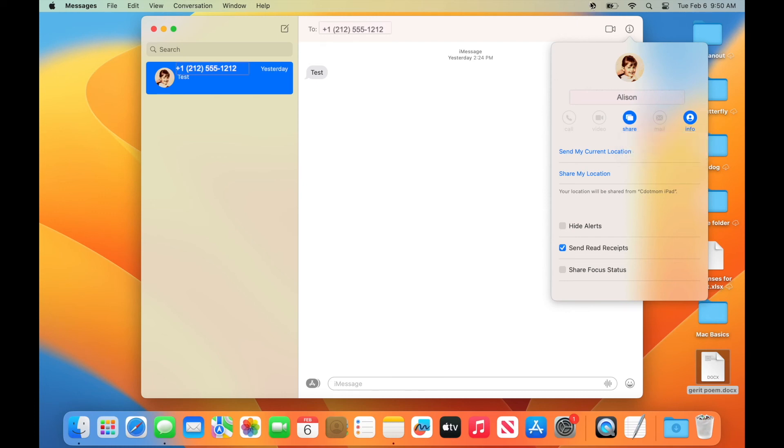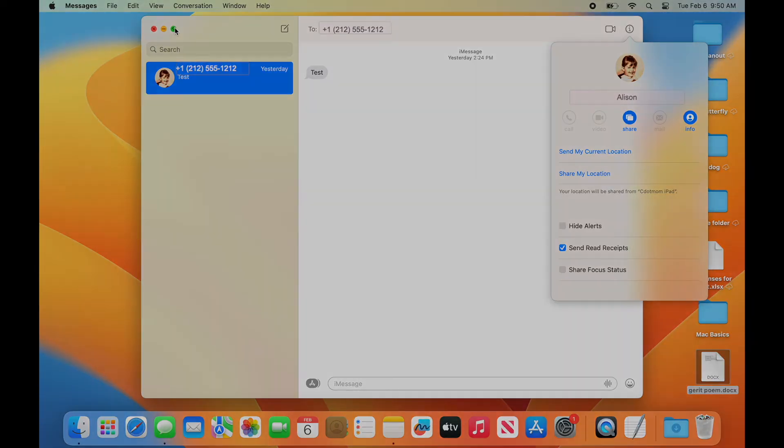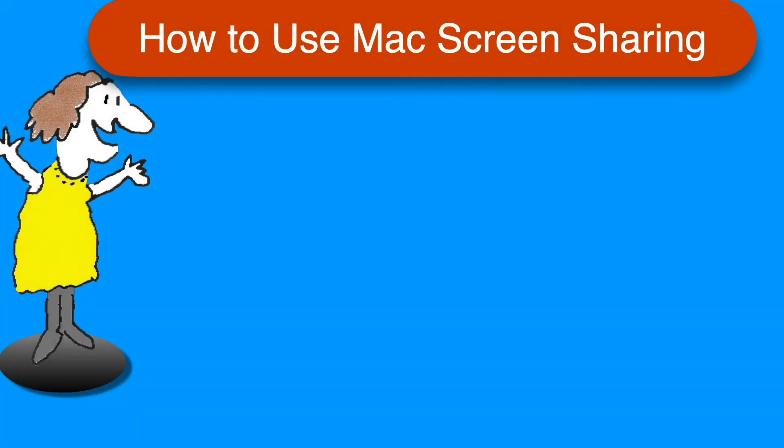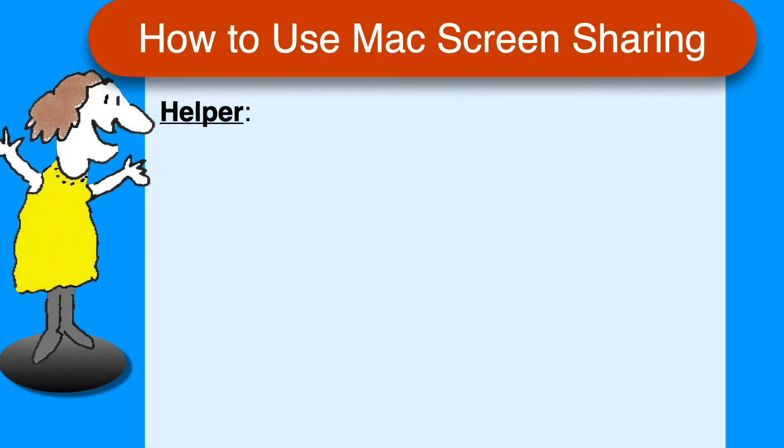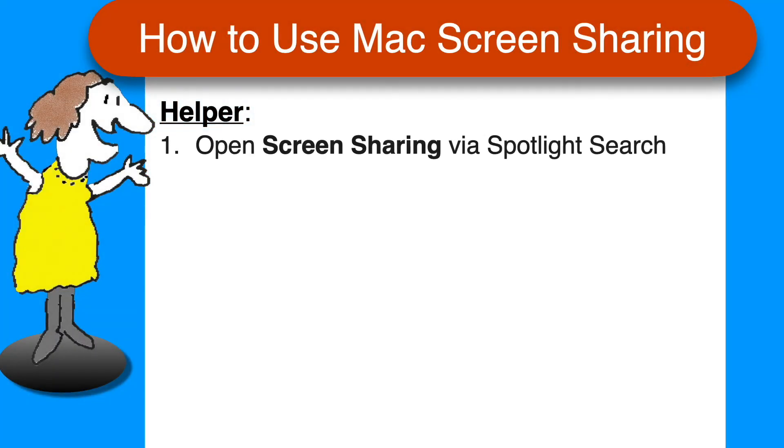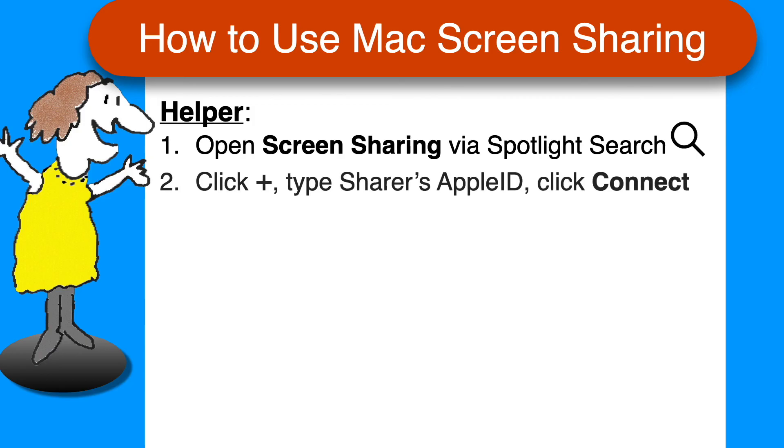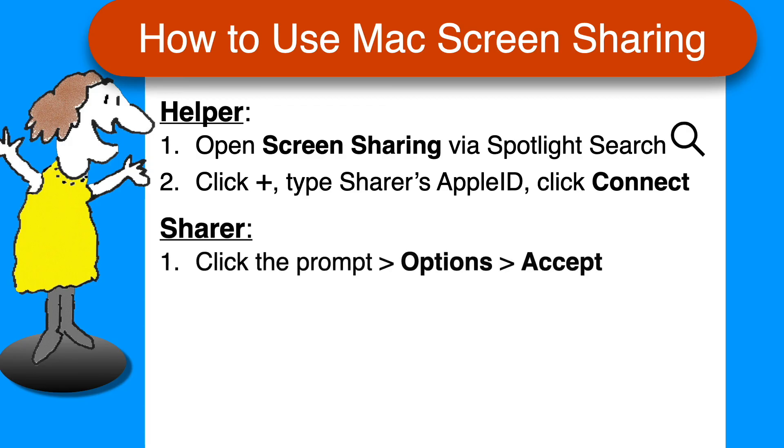That's all there is to it. As promised, here's a quick recap of the key steps. The helper opens the screen sharing app, clicks the plus sign, types in the sharer's Apple ID and clicks connect. The sharer accepts the connection and then chooses either control or observe mode and accepts again.